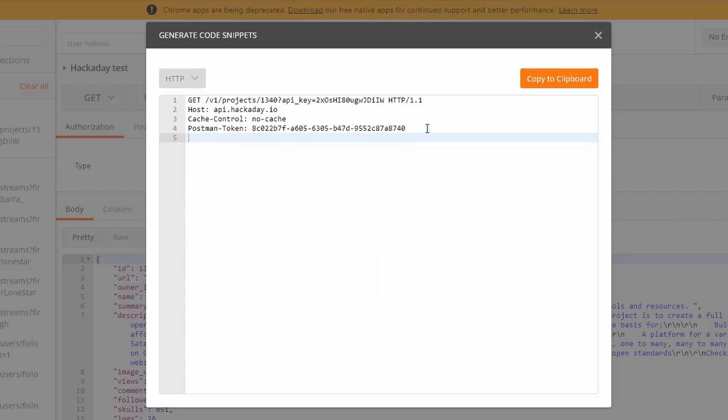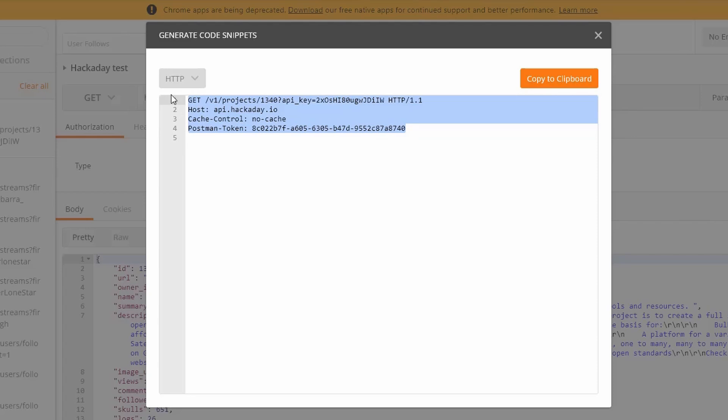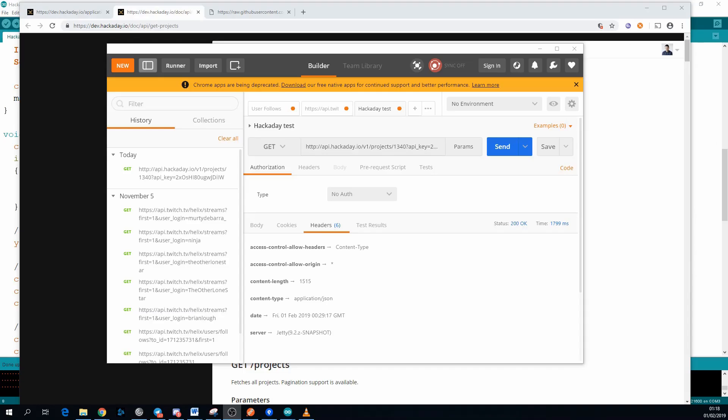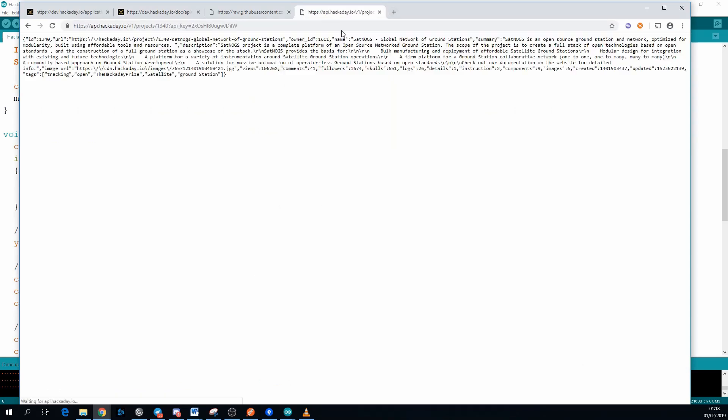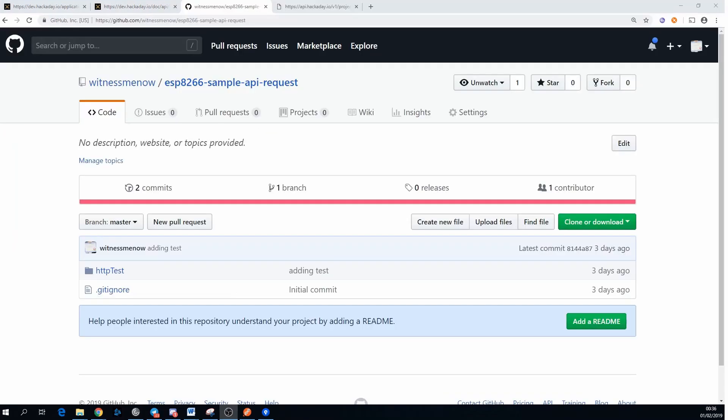This request is about as simple as to come in terms of API requests, but if you have a more complicated one like a post or a put, this is really helpful. A simpler way of testing an API request that's just a get where you don't need to set the headers is you can just paste it directly into your browser. Once we're happy that we can get the data that we want from the API, it's time to start testing it on the Arduino.